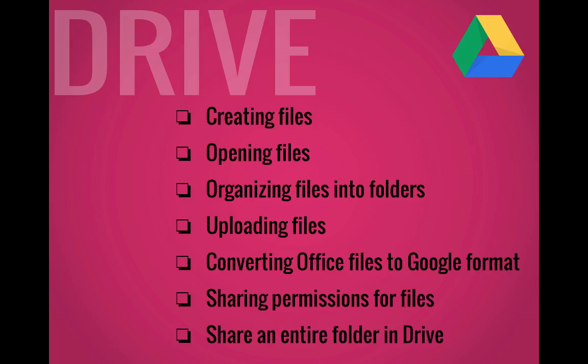The different skills needed include creating and opening files, organizing your files, uploading files, converting your files, and knowing how to share with others.